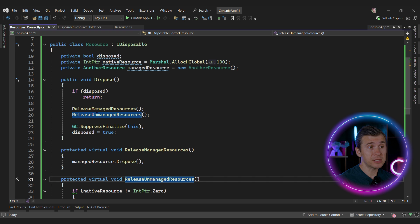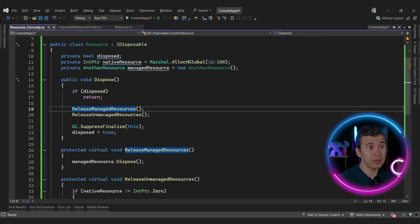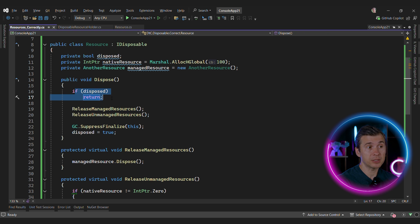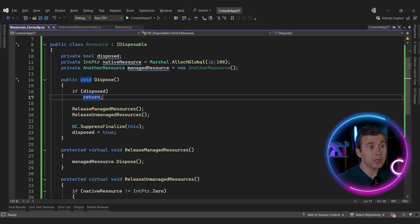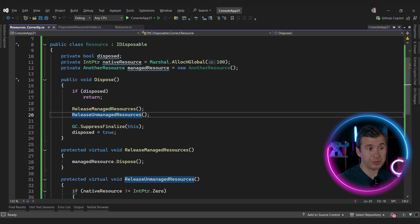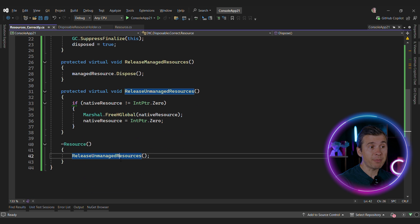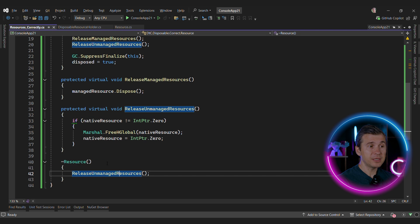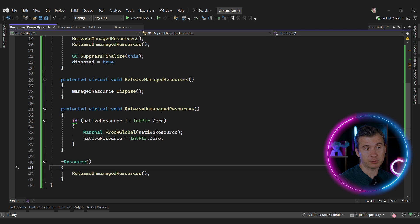And in this case, the dispose method will check if it's disposed or not to avoid double disposal, and then call release-managed resources and release-unmanaged resources. And then the release-unmanaged resources will be called from the finalizer. This is how the dispose pattern should be implemented in the first place.